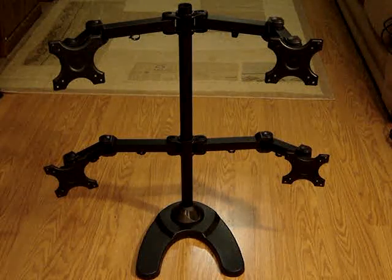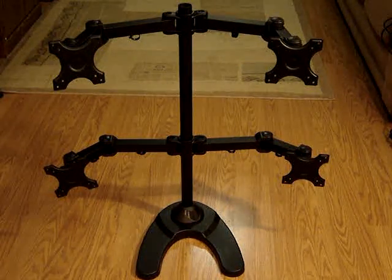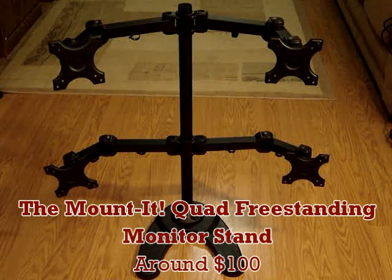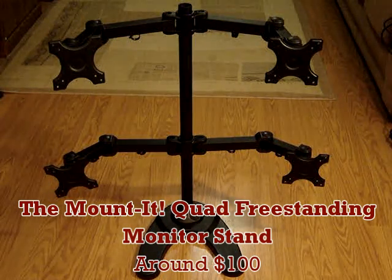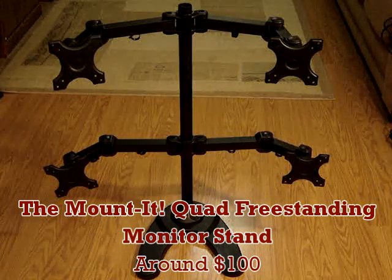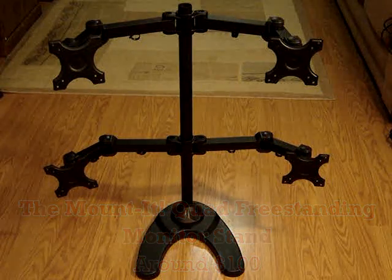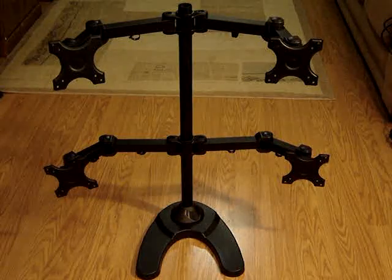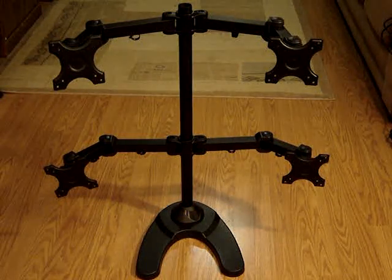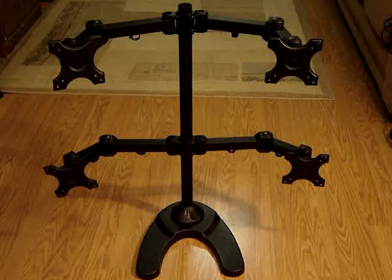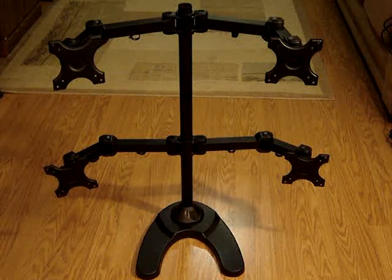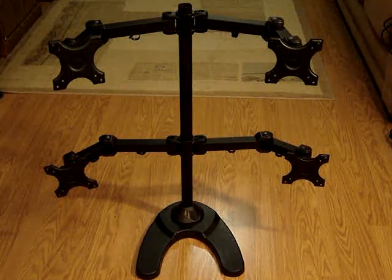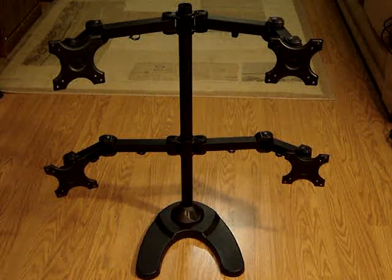I looked around for a quad display mount and decided to get this stand called the Mount-It Quad Freestanding Monitor Stand. This one will accommodate up to 24-inch monitors and runs about $100 new, but you can occasionally find used ones a little cheaper on Amazon or eBay. There are two basic types, freestanding and desk mount. The desk mount versions are a little cheaper, but beware they have to be bolted to the desk with either a clamp or a screw.